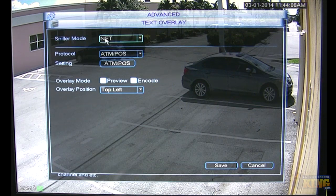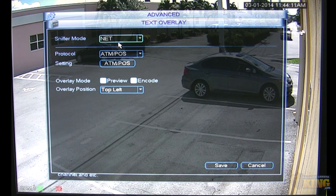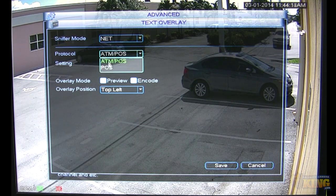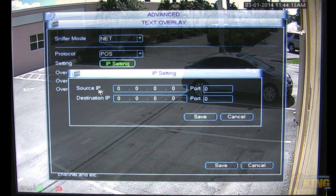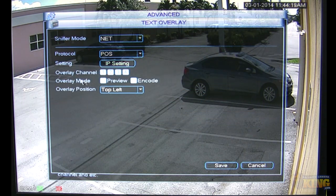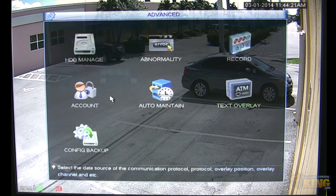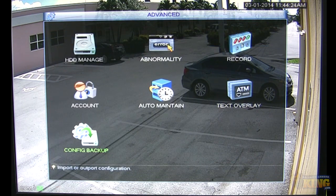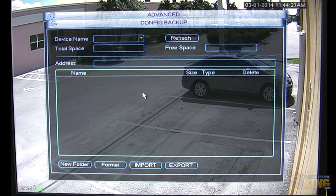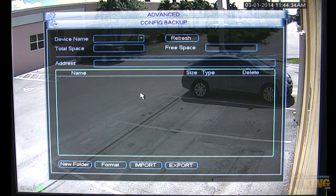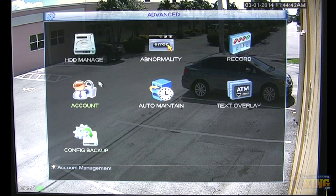Text Overlay: if you have a POS system, you can enable text overlay over ethernet, configuring the source IP, destination IP, and which channels will display that info. You can also go to Configuration Backup and back up all DVR settings as a whole — if something happens and you get a new unit of the same kind, you can export and import the configuration file and be good to go in no time.